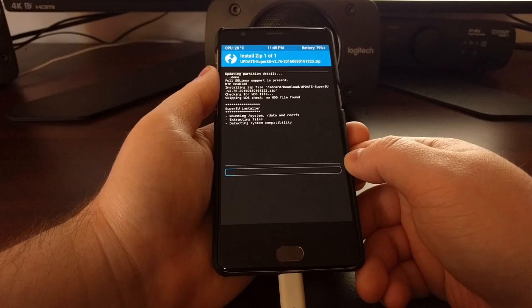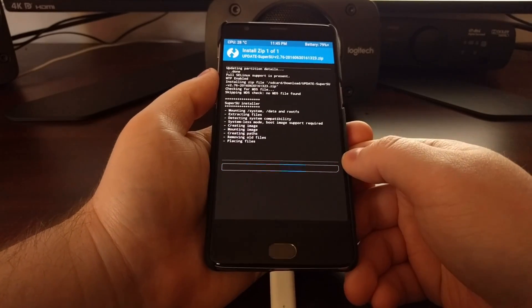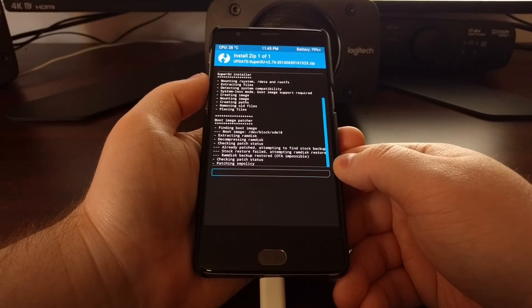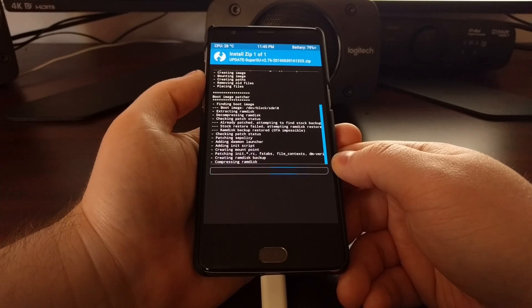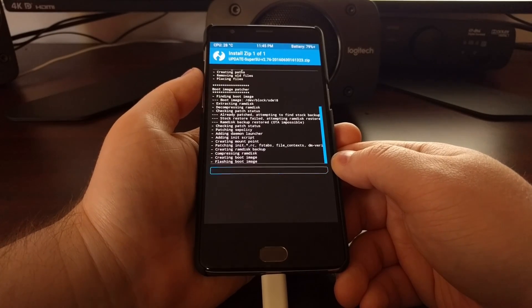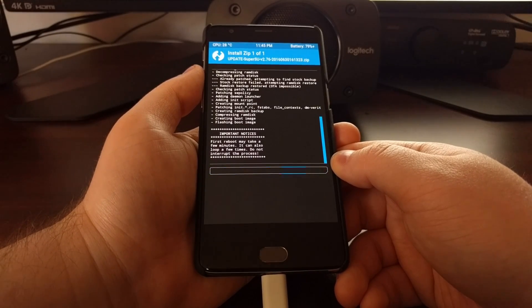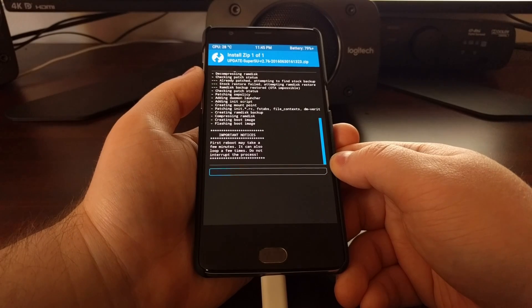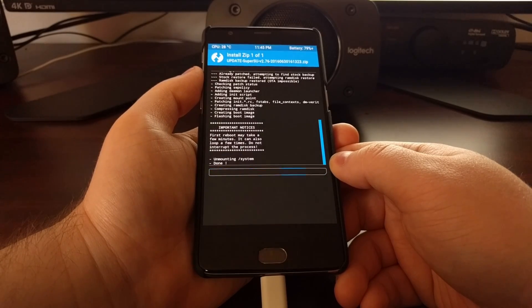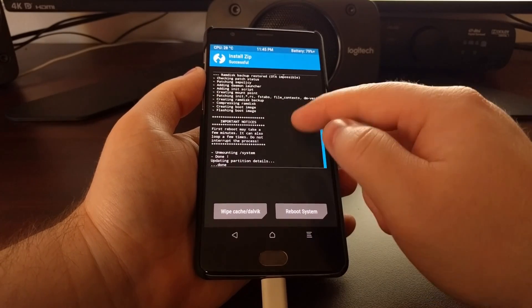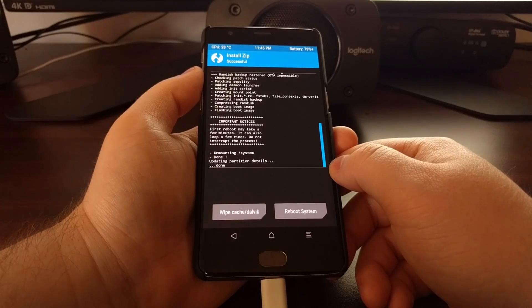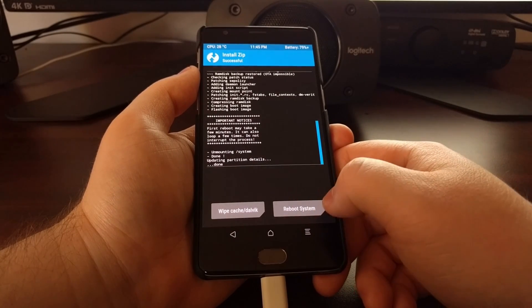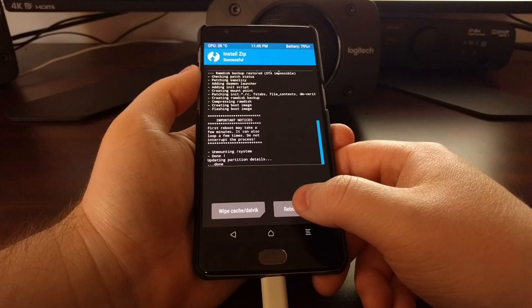There's our version of SuperSU, go ahead and tap it. Swipe the white arrows to the right, and that will start the installation of SuperSU. Once that's done just go ahead and tap on the reboot system button.